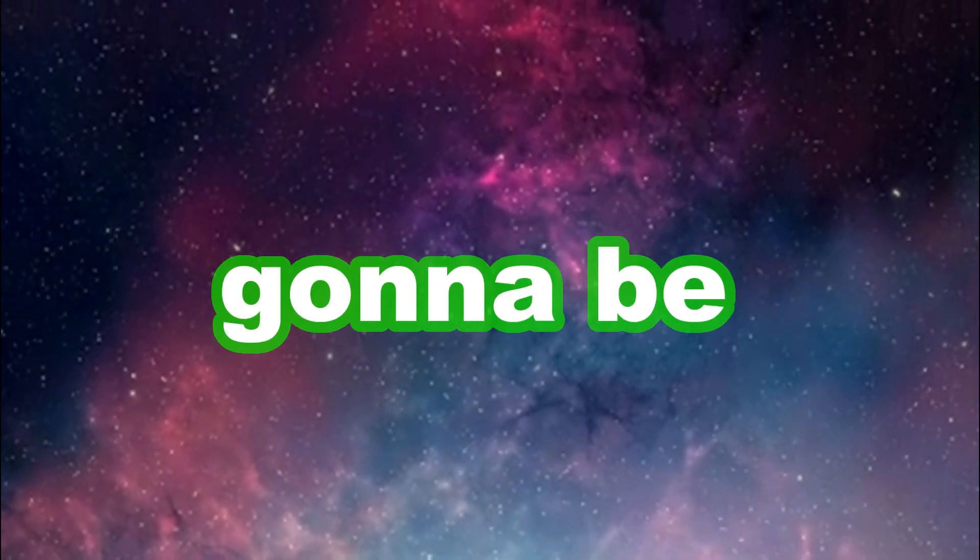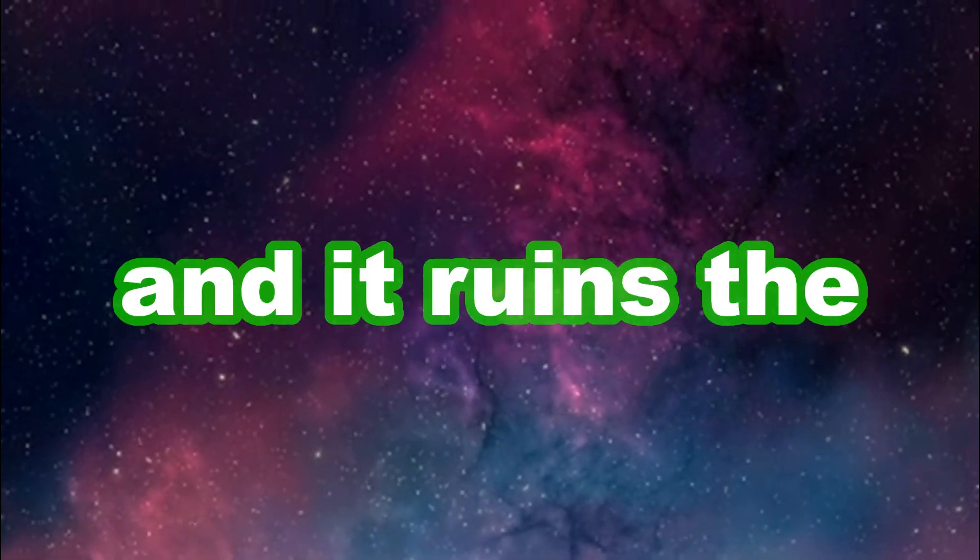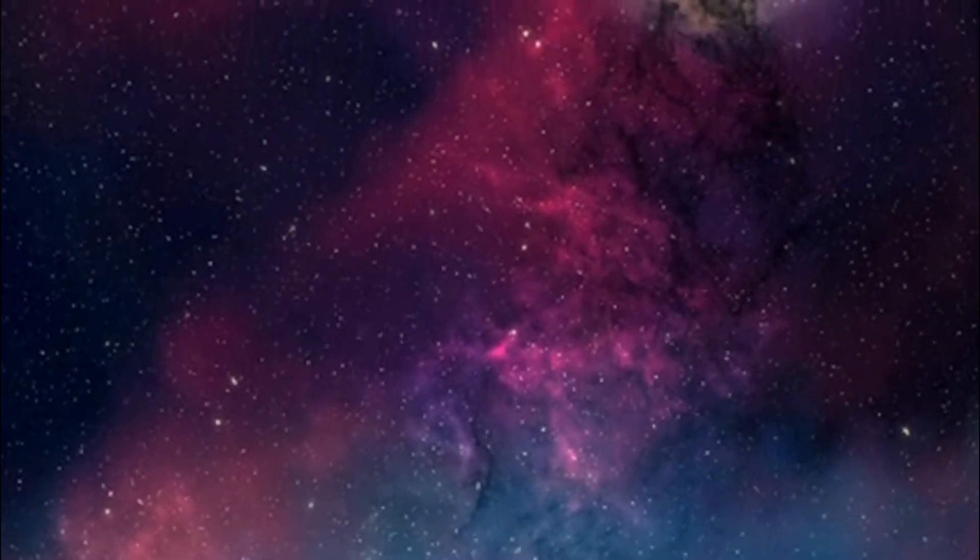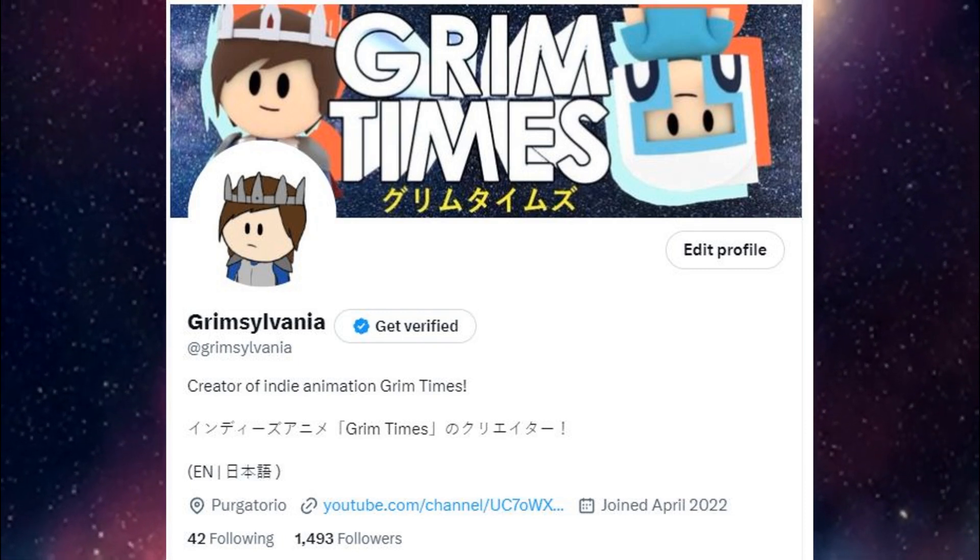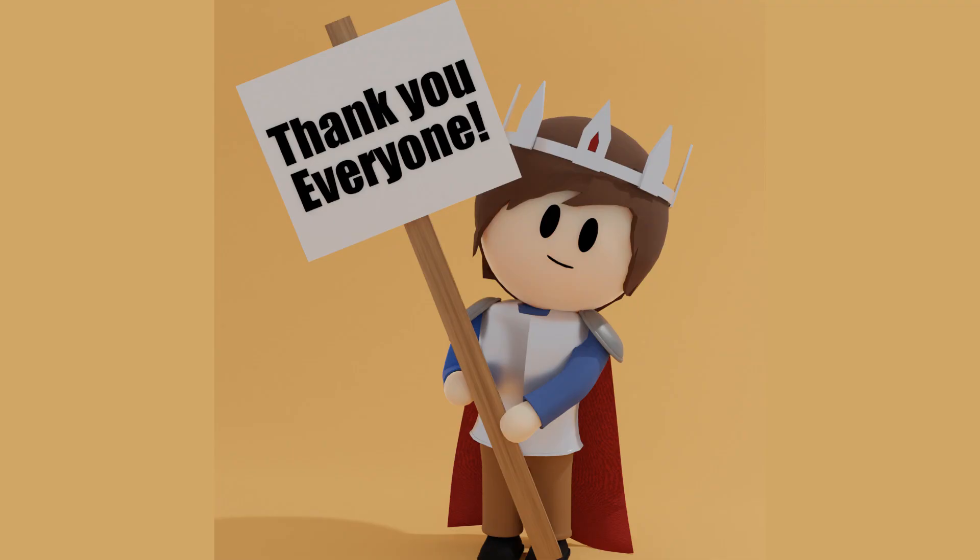Okay, this outro is going to be like 5 seconds because everyone clicks off and it ruins video time. Ping me on Twitter with whatever you made with this, I really want to see it. Thanks, bye.